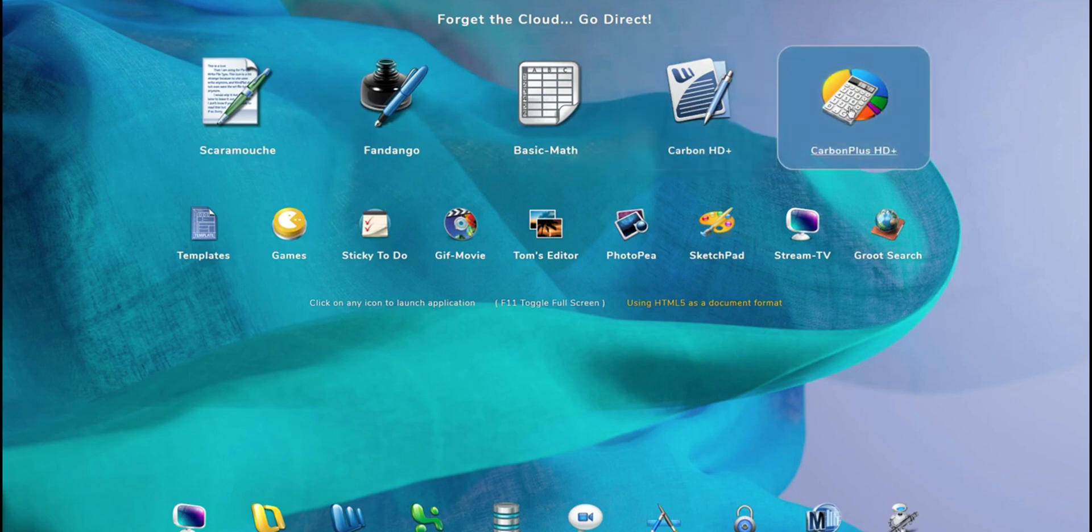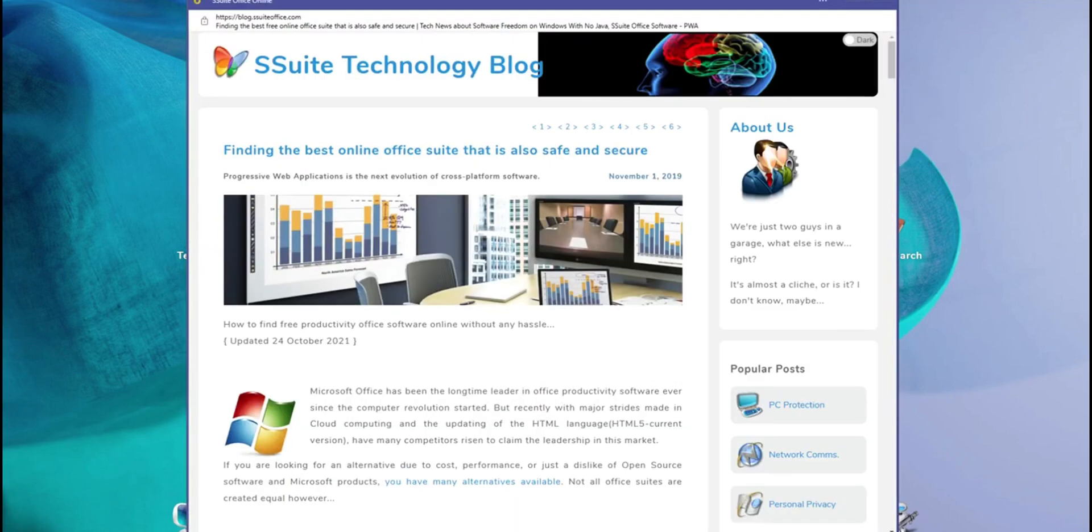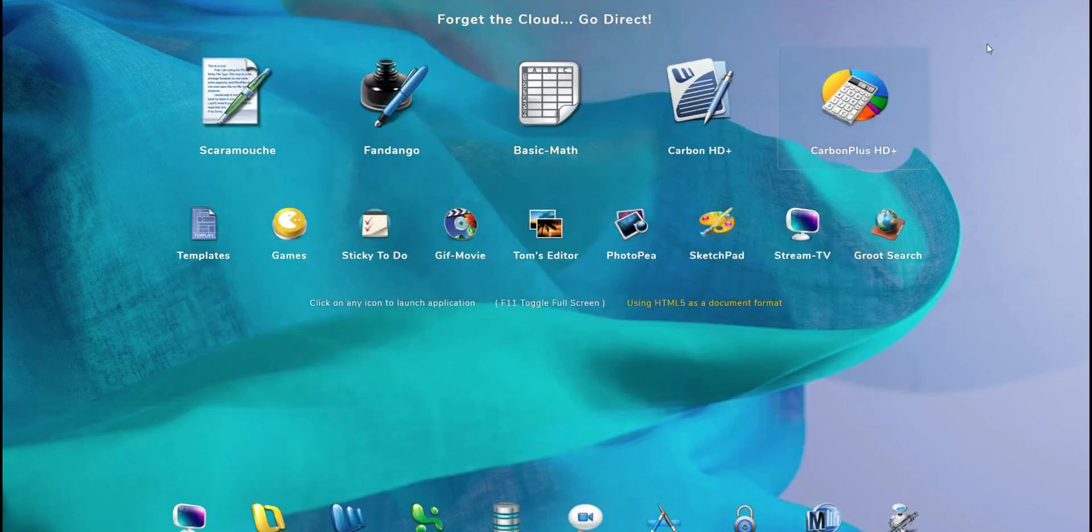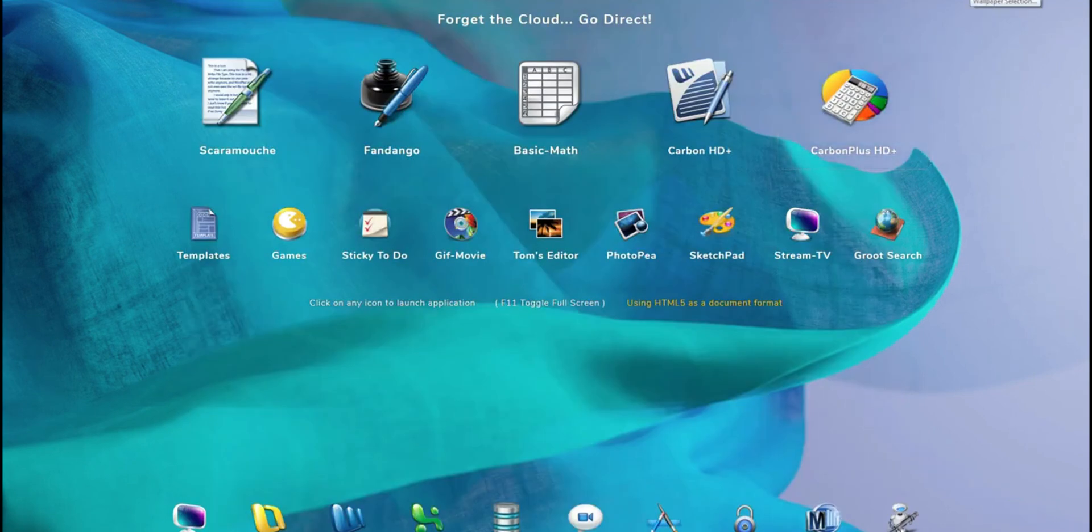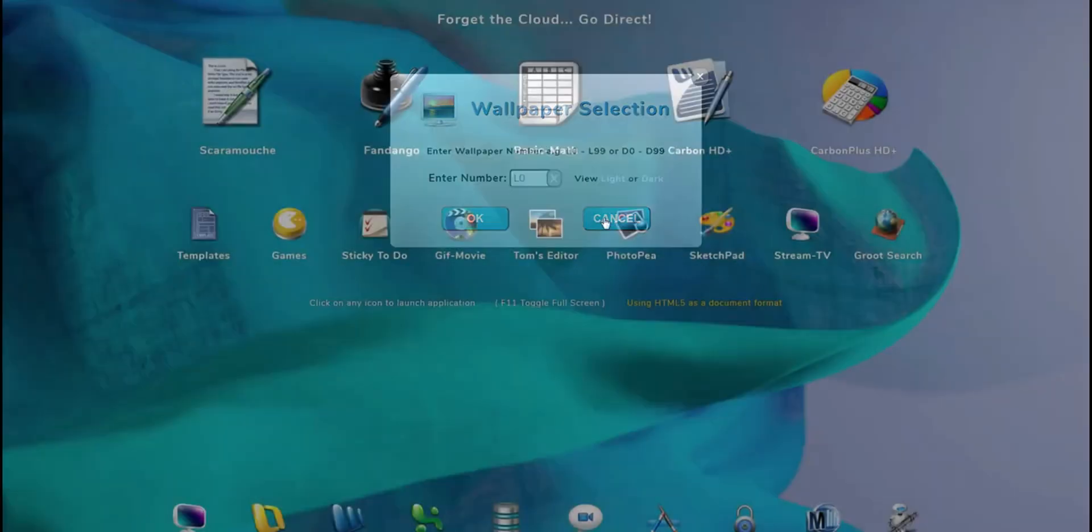The pros of SuitOffice include its minimal system requirements and the fact that it's completely free with no ads to distract you. It's an excellent choice for users who need a straightforward, resource-friendly Office suite. However, its cons lie in its limited compatibility with Microsoft Office formats and a user interface that might seem outdated to some. Despite these drawbacks, SuitOffice remains a solid choice for those prioritizing efficiency and simplicity.